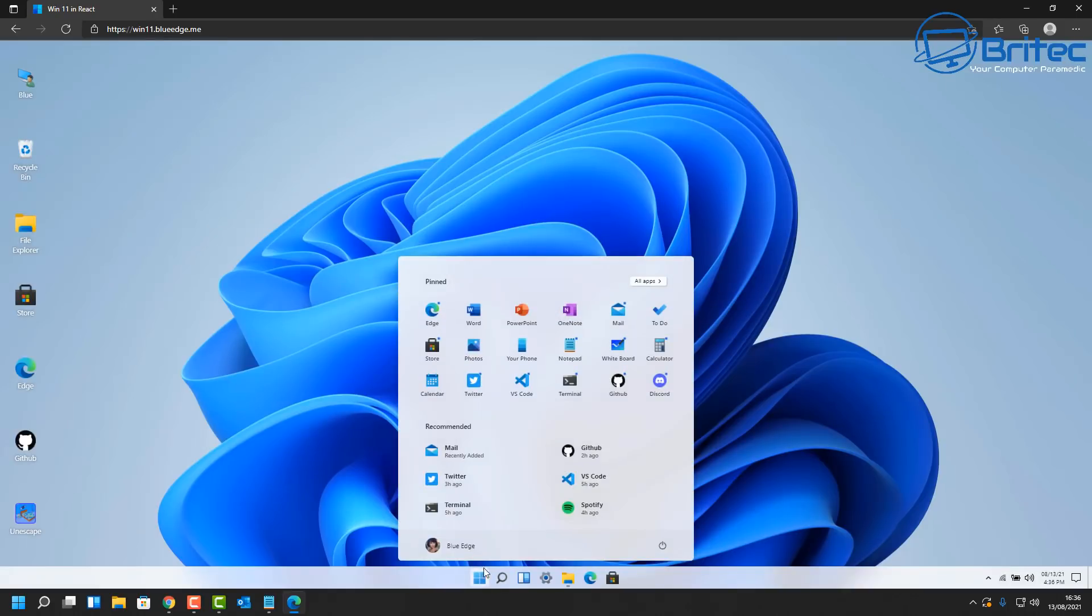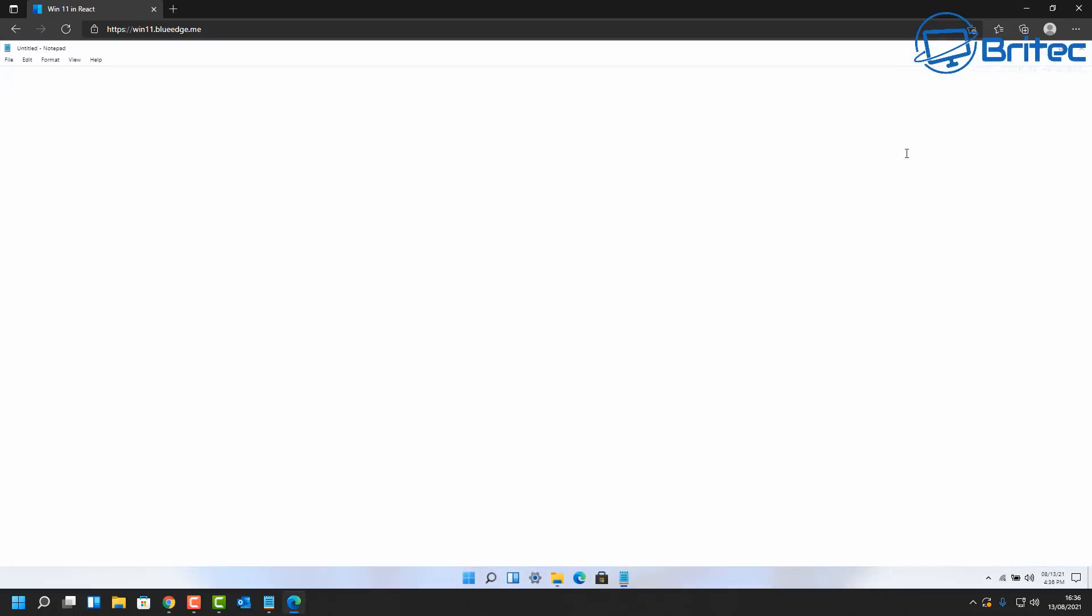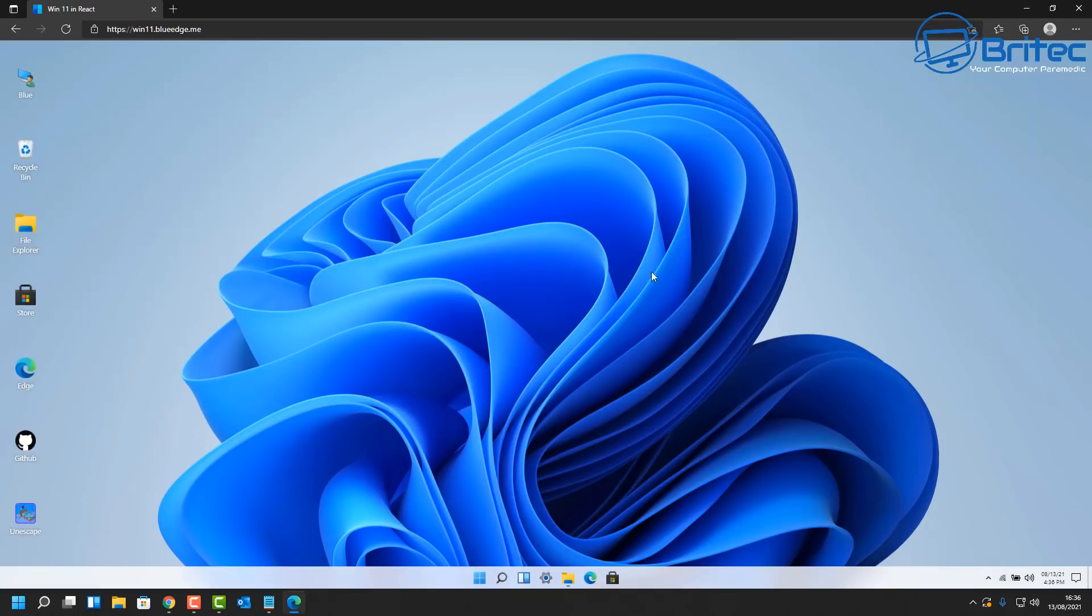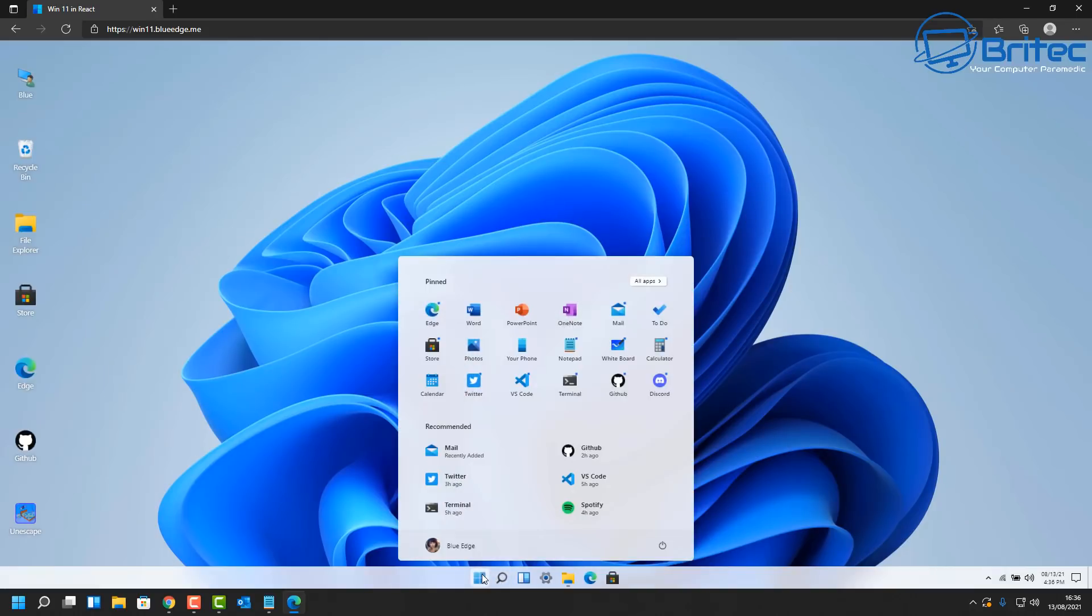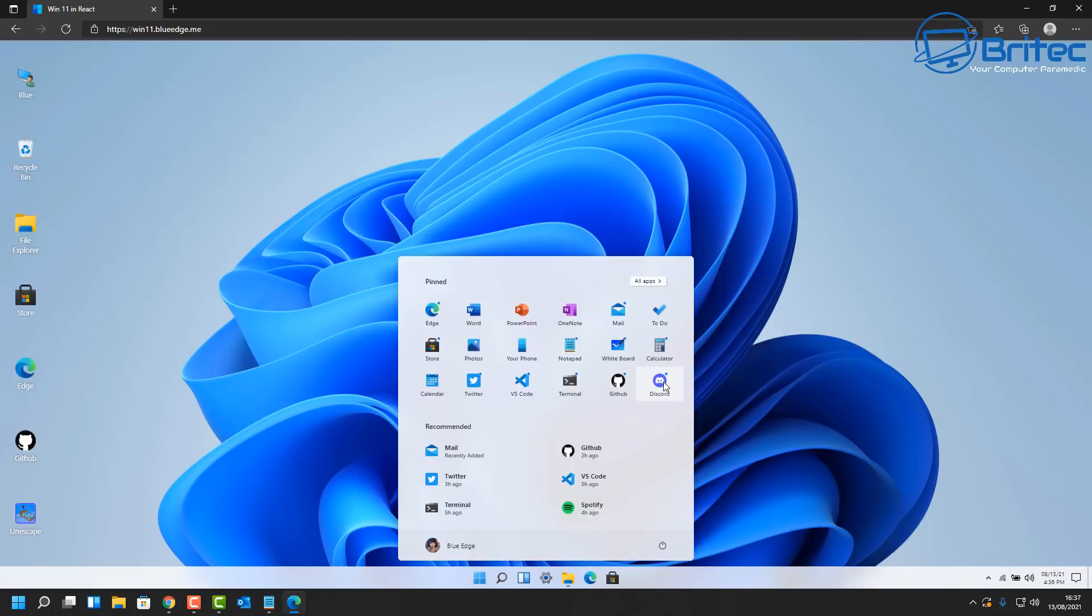Now we do have the search feature on here, we also have Notepad and other things like that that do work. Now I'm not going to go into all of these areas here, but there is some other areas on here which you can use. You can see Edge, we've got Word, we've got PowerPoint, we've got some other ones on here as well, and we also have Discord and GitHub.